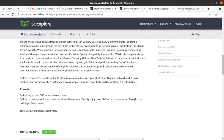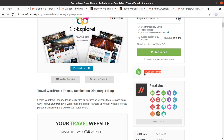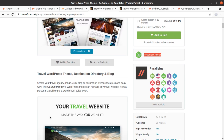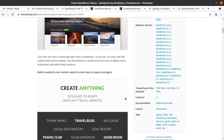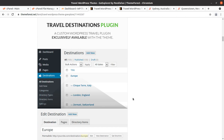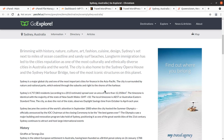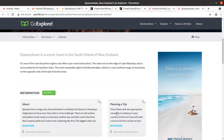In this video we are going to create a demo website using the Go Explore WordPress theme, and we will also preview the theme options and the basic customization options. We are going to completely overview the Go Explore WordPress theme so you may take your decision about this theme — how to use it and how you can buy and install it. This theme has been developed by Parallelus, a Power Elite author.